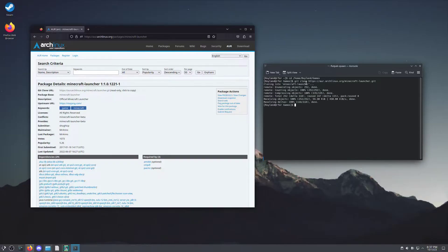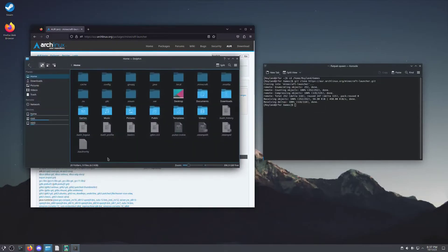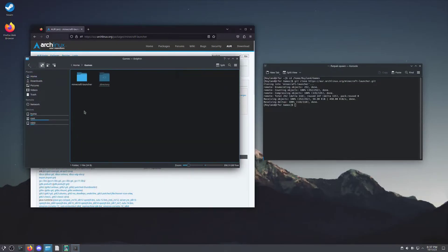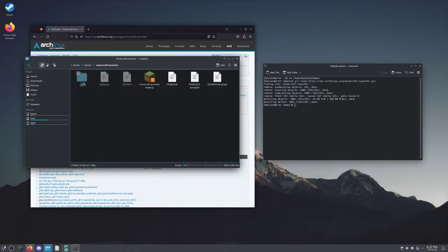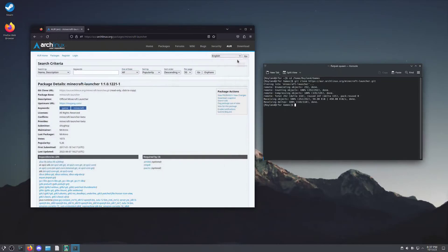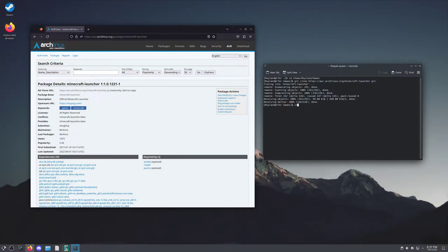Once we have pasted this link, you'll see a bunch of stuff is going to happen. And now we have some files in here in the Minecraft Launcher. But we can't really do anything with it yet. We need to build the package. In order to do that, you will use the command cd and go to this new directory that's just been made, which would be minecraft launcher.